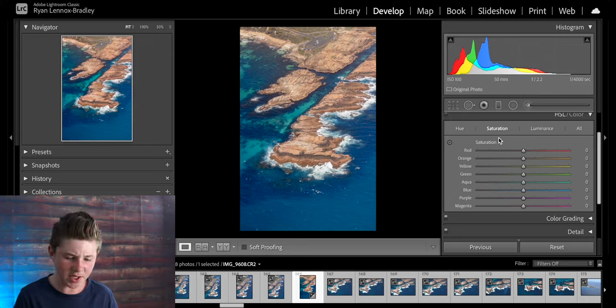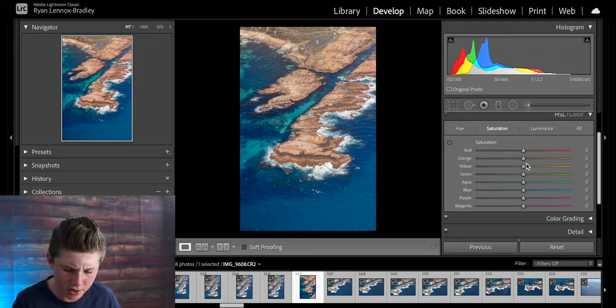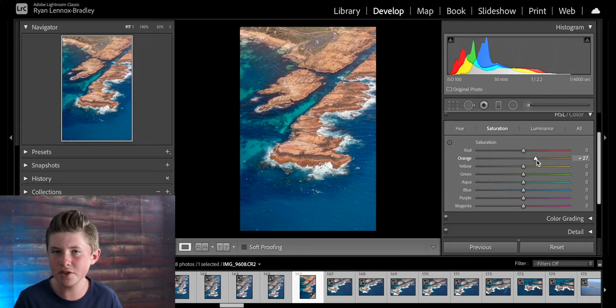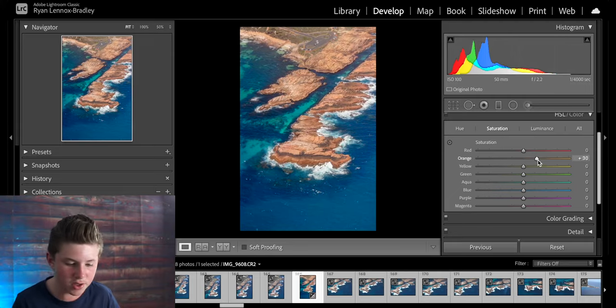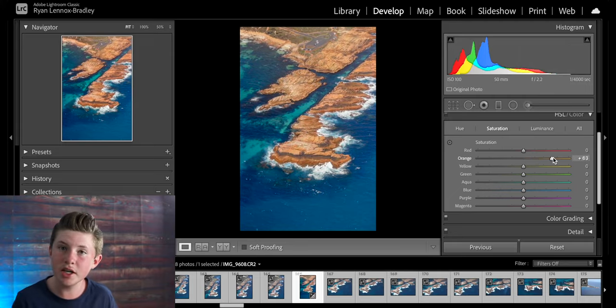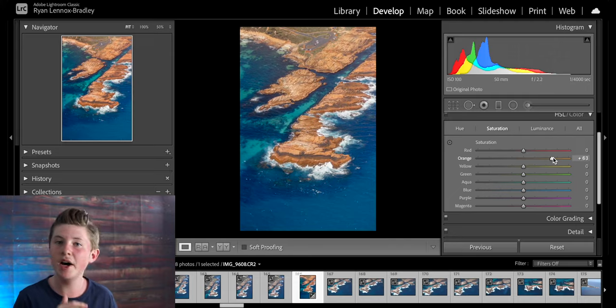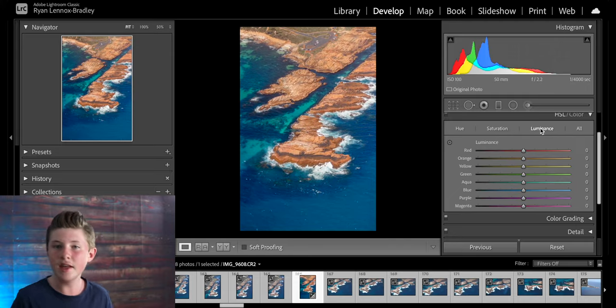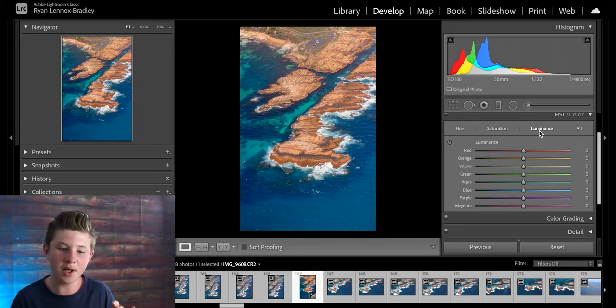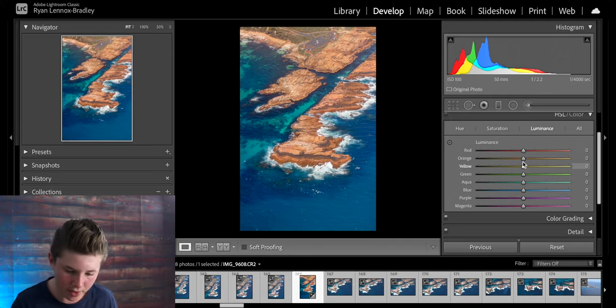Then if I come over to the saturation section I can bring more saturation into the oranges or less. I'm going to add more because I want that part of the image to pop. Then in the luminance section you can brighten up just that one specific color.